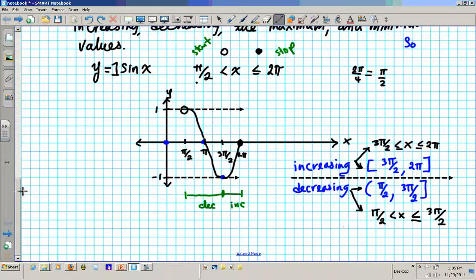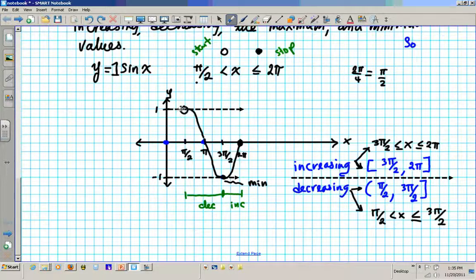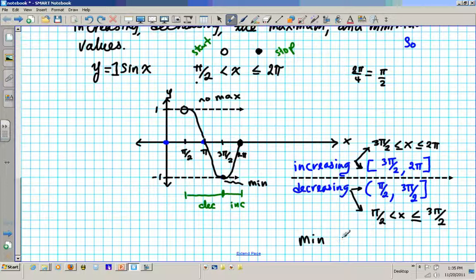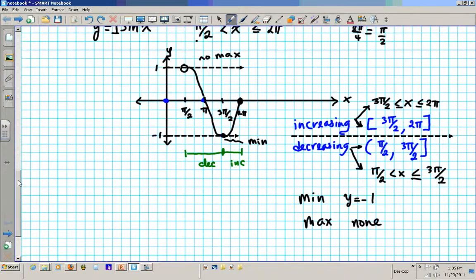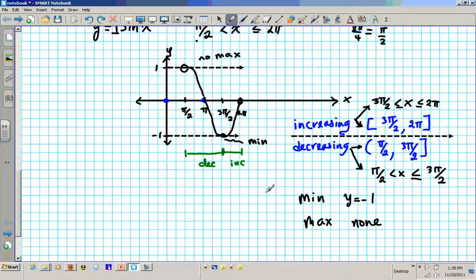Where are the max and min? The minimum is at y equals negative 1 — that is the minimum. The maximum at π/2 would be 1, but it is an open circle — it is taken out — so there is no maximum. Your minimum is y equals negative 1, and your maximum is none because it got taken away. An open circle means you can get really close to that point but never reach it, so there is no upper limit.